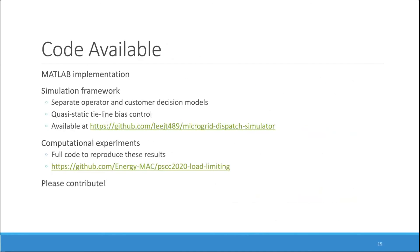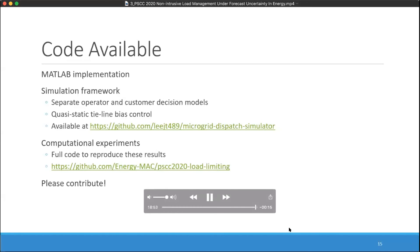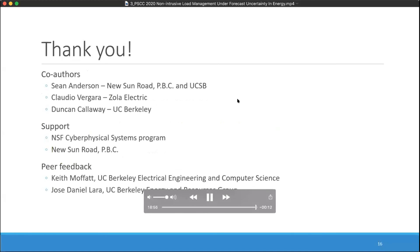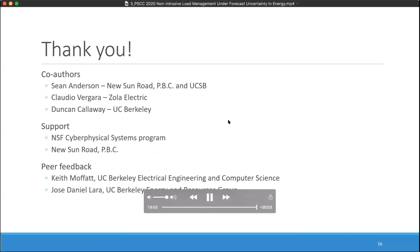We've made all the code available for this project on GitHub. There's two packages. One is the microgrid simulator that includes our operator and decision models and the tie line bias control. And then there's another repository that includes all of the code to reproduce these computational experiment results. Please go ahead and contribute and use this and send your feedback on how we can improve these modules. Thank you. With that, I'd like to thank my co-authors and support from the National Science Foundation, collaboration with Nissan Road and Zola Electric, and feedback from my peers at UC Berkeley. Thank you.